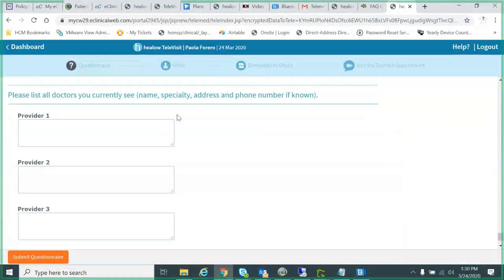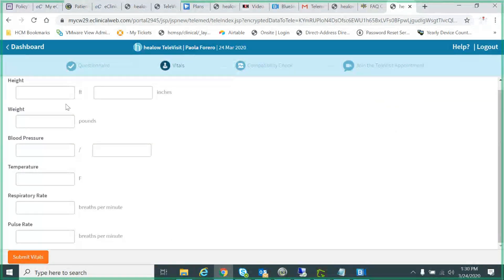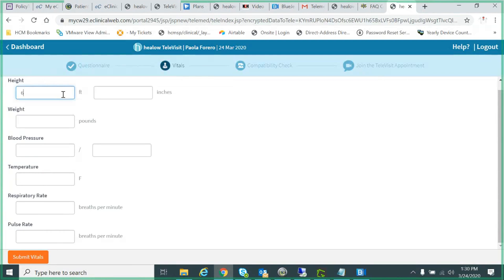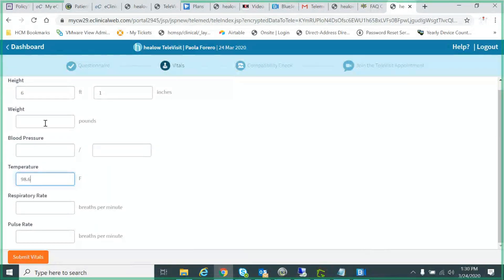Then you would list other doctors. When you're done with that and feel like you've completed it, you can submit this questionnaire. You'll come to the vitals screen here, and you enter information that you know about yourself. You might not know your blood pressure or weight. That's okay. Put in what you know.